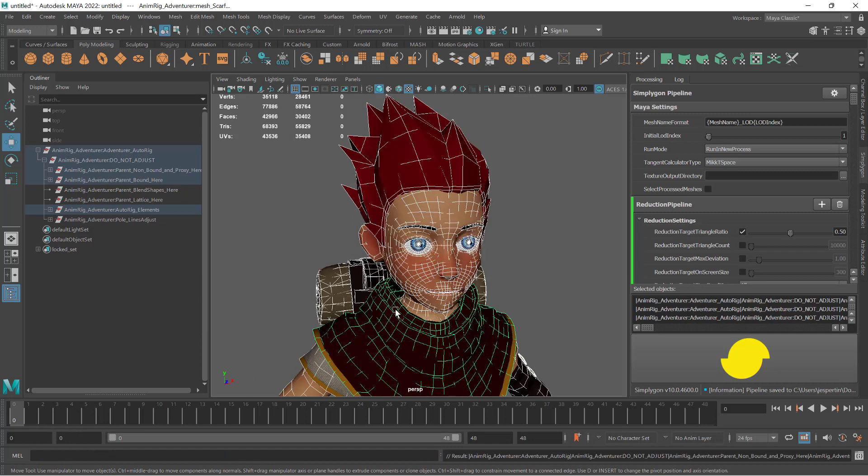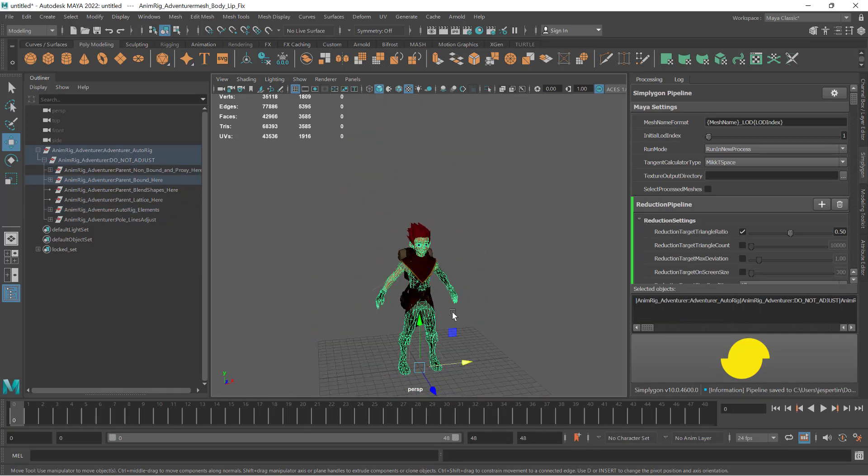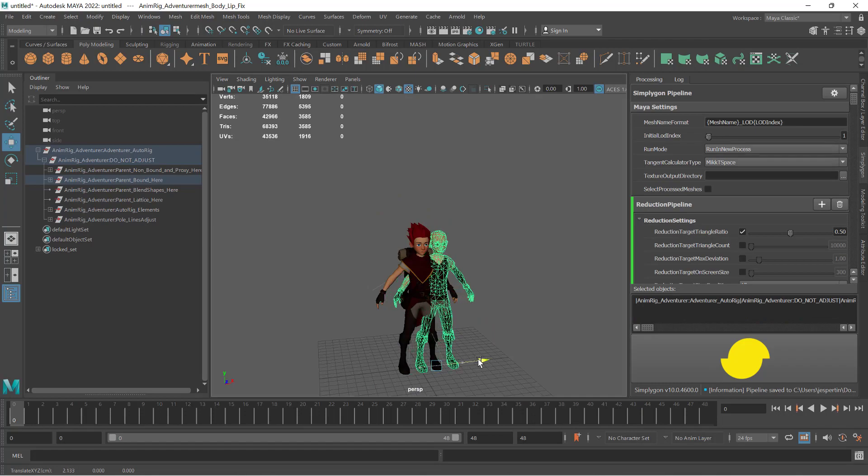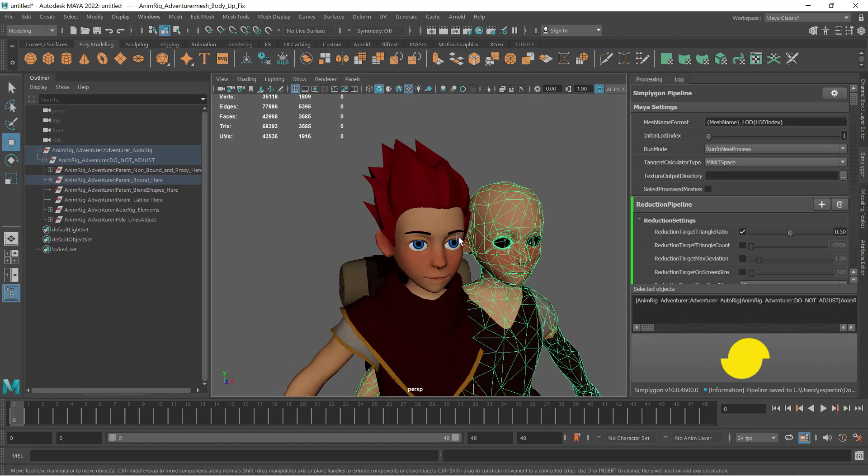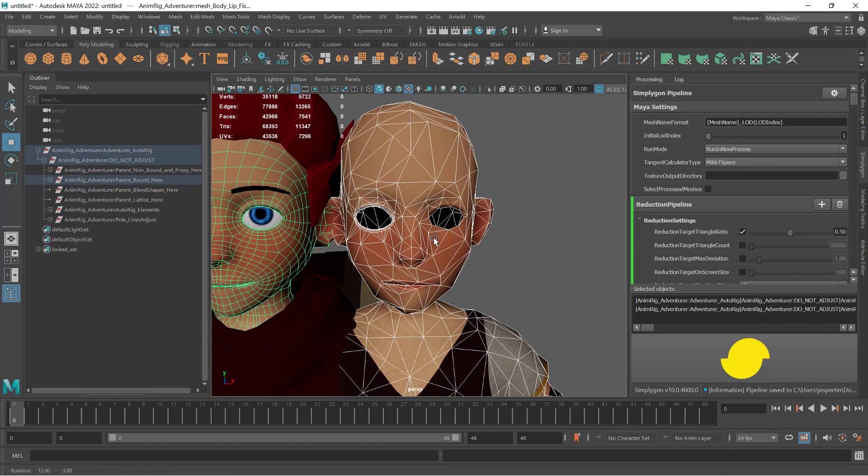After optimization, we can see that the vertices we marked as locked are kept. This is very apparent when we compare the two eyes to each other.